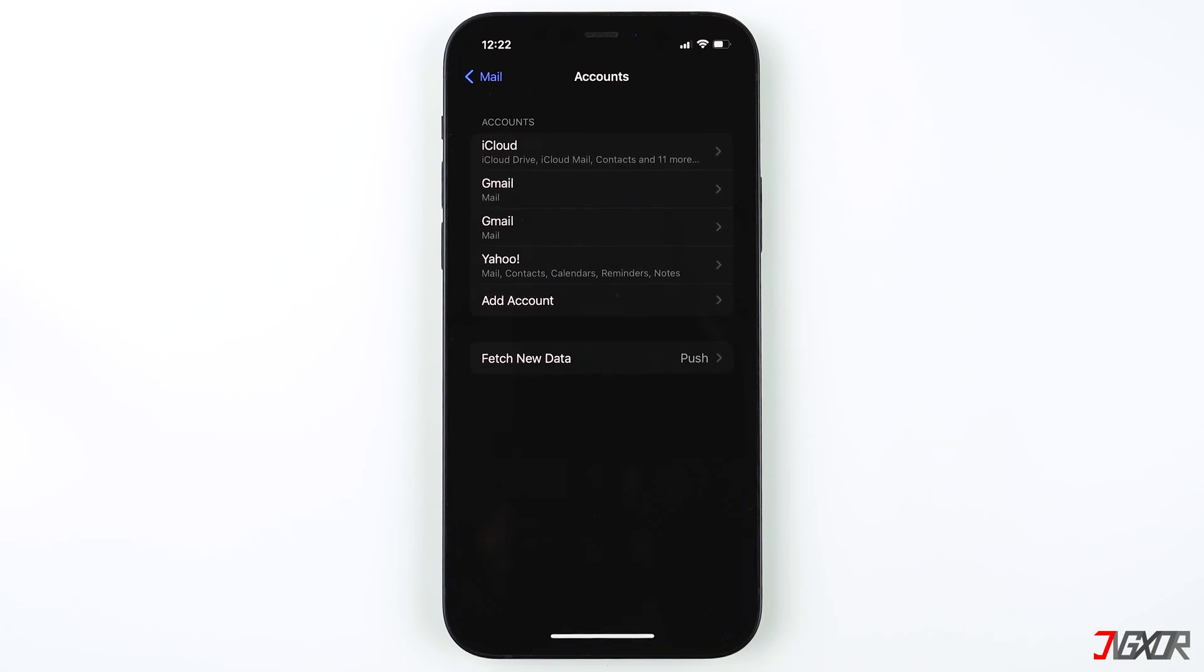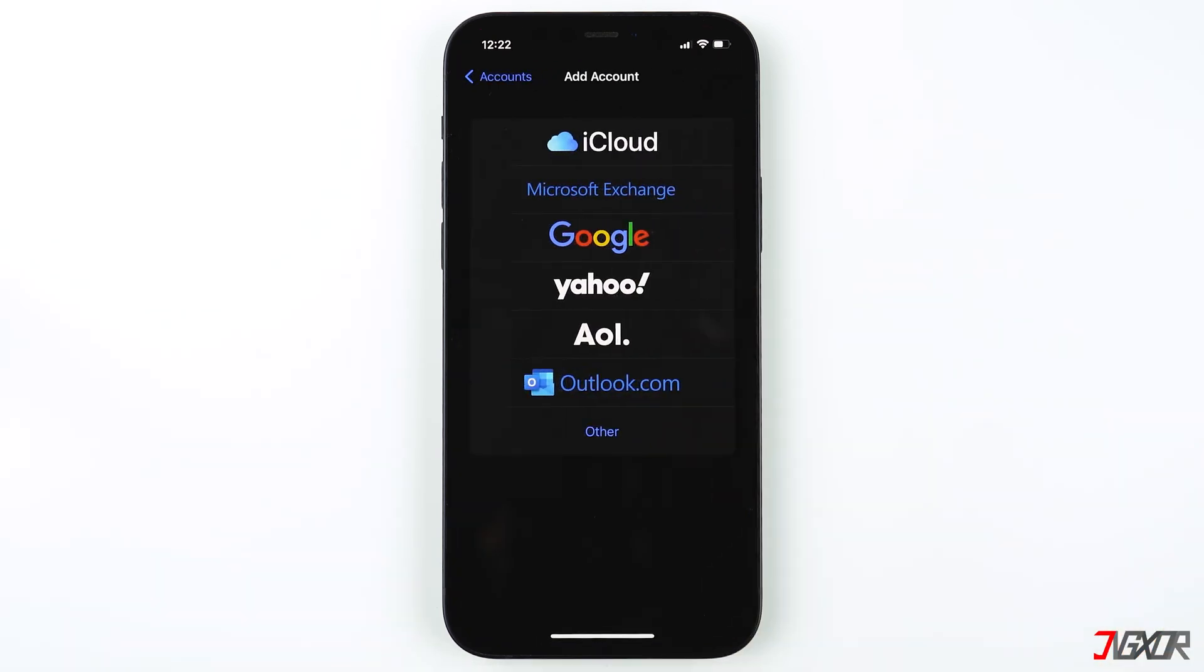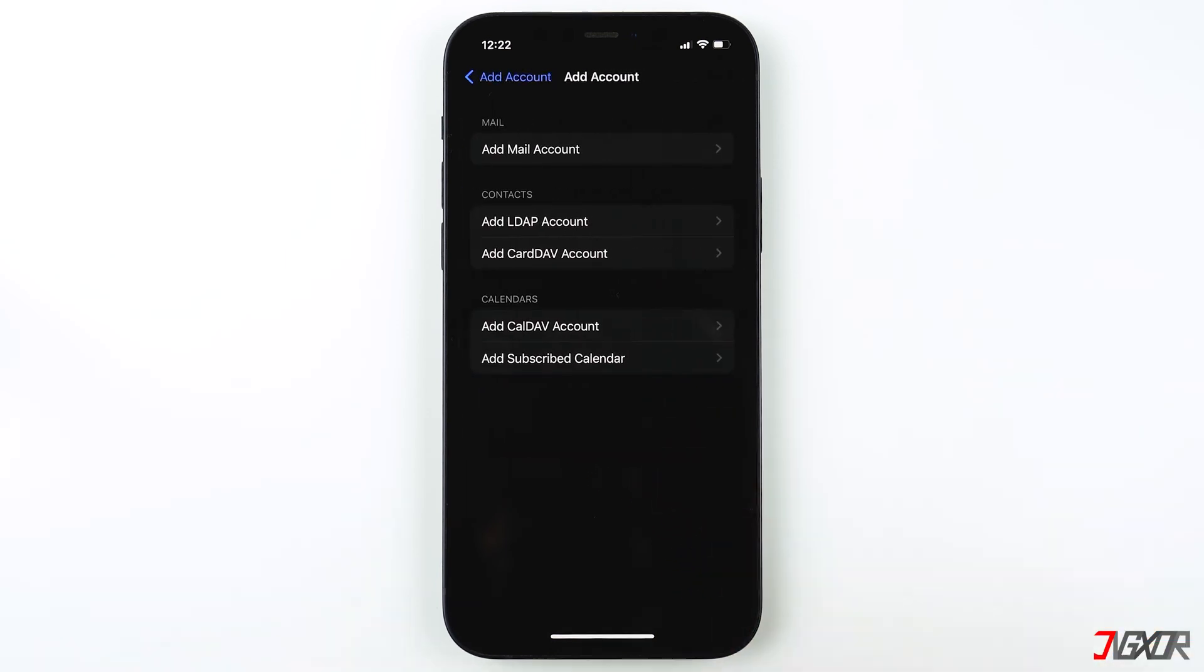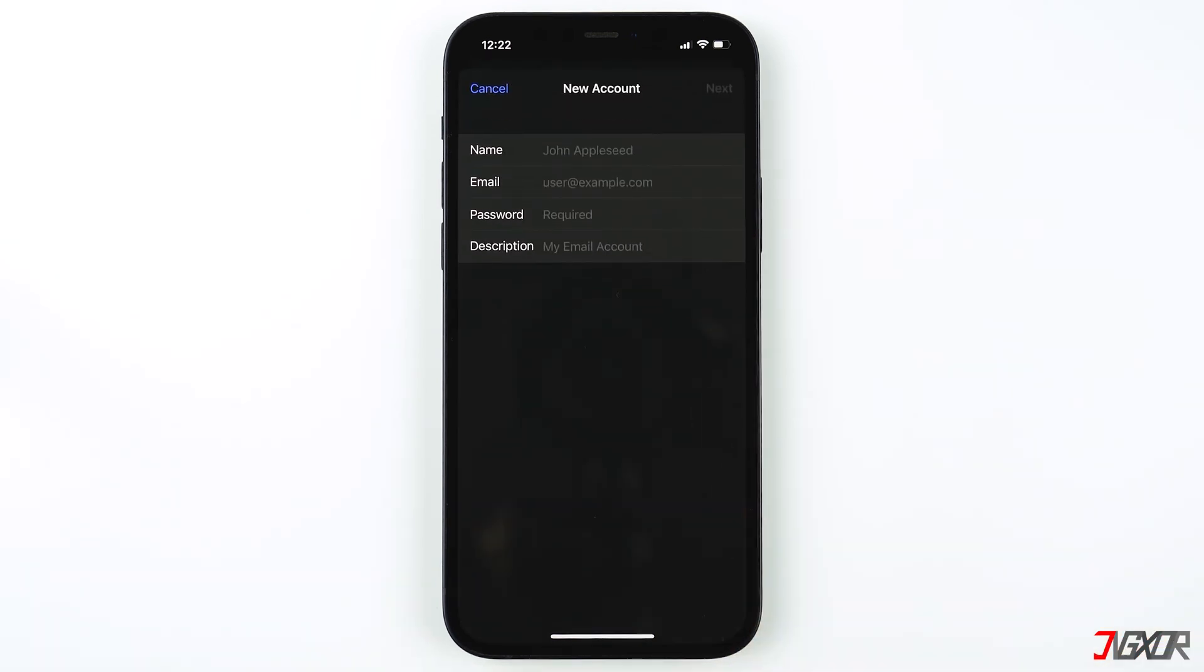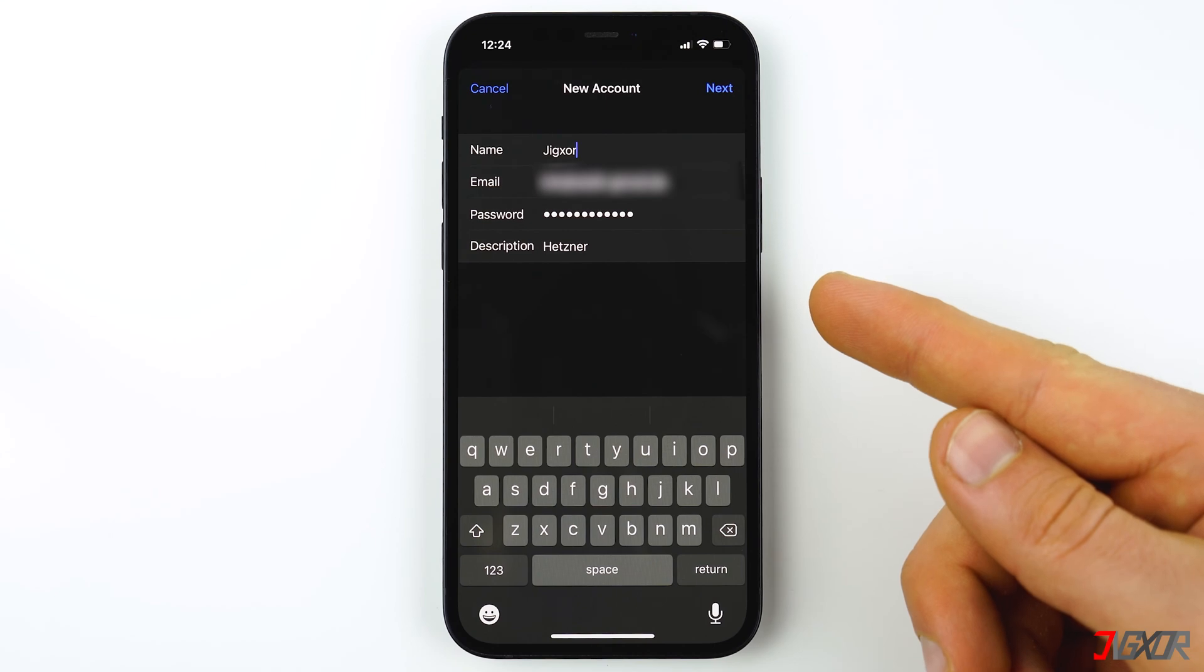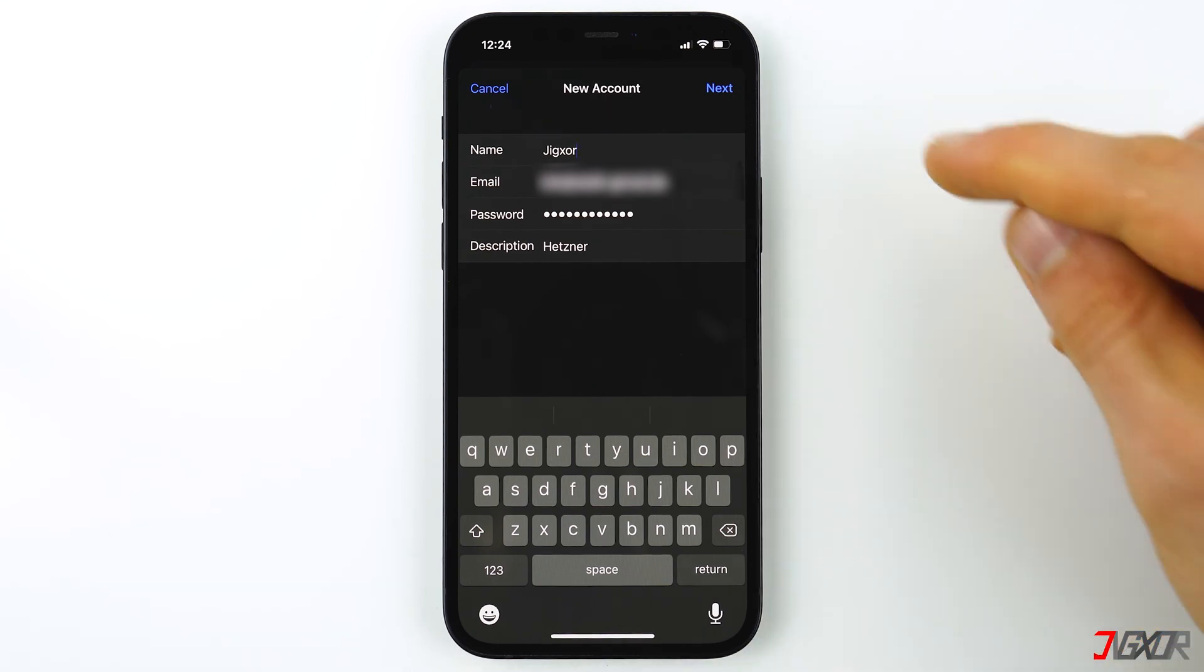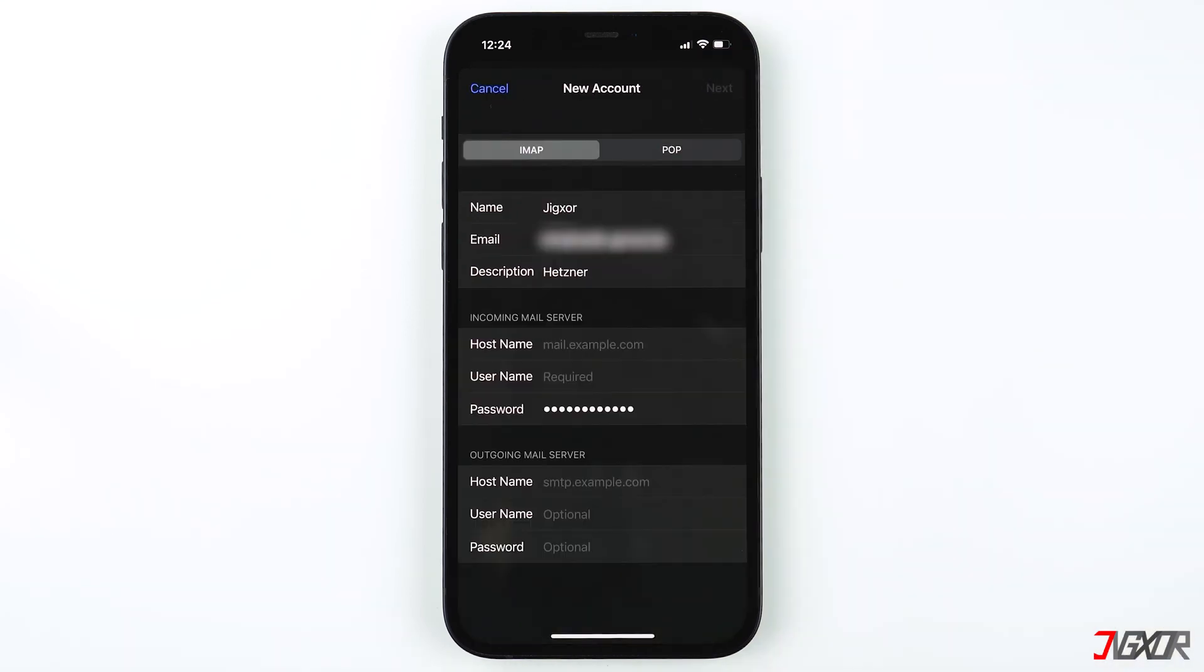Then tap Add Account. Select Other and press Add Mail Account. Assign a name and enter your email address as well as your password. For this one I'm using Hetzner as email service, so I'm going to put it in the description field. Tap Next to continue.